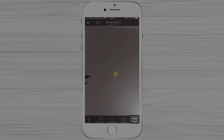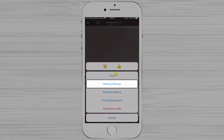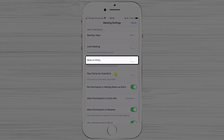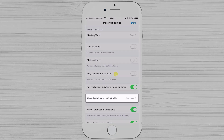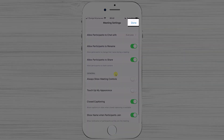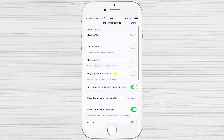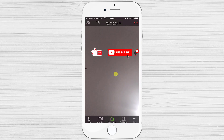If you tap the three dots and select Meeting Settings, you can configure more options such as Mute on Entry to disable audio on join, allow participants to chat, and other well-explained settings. After checking your options, tap Done. If this video was useful, please like, share, and subscribe, and ask any questions in the comments below.